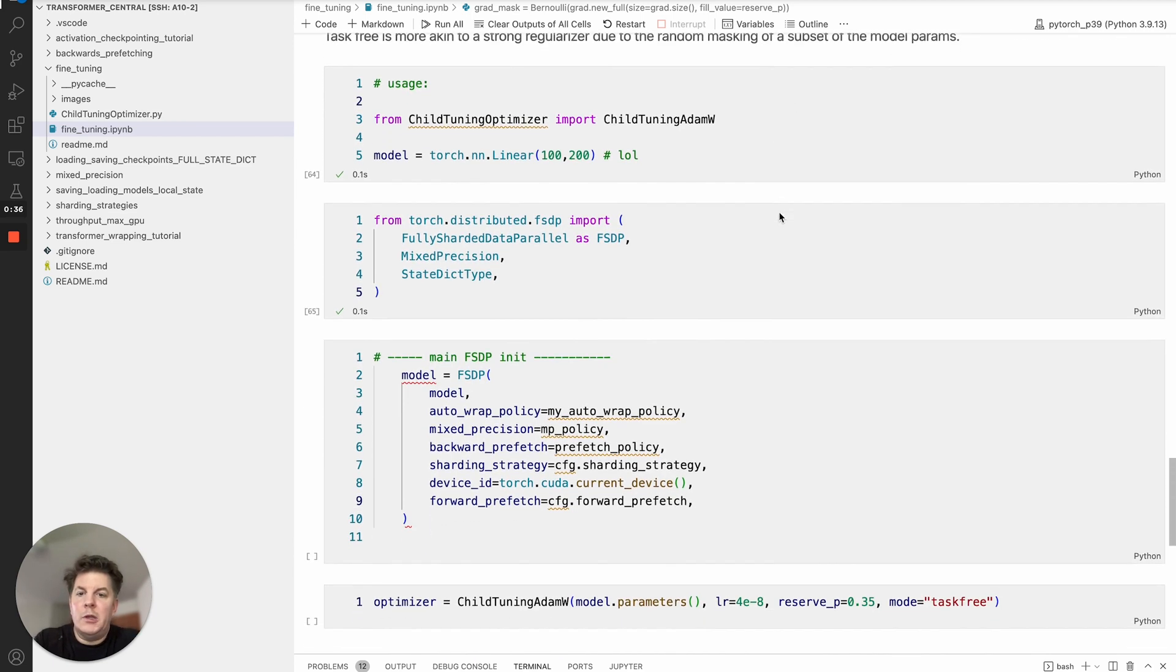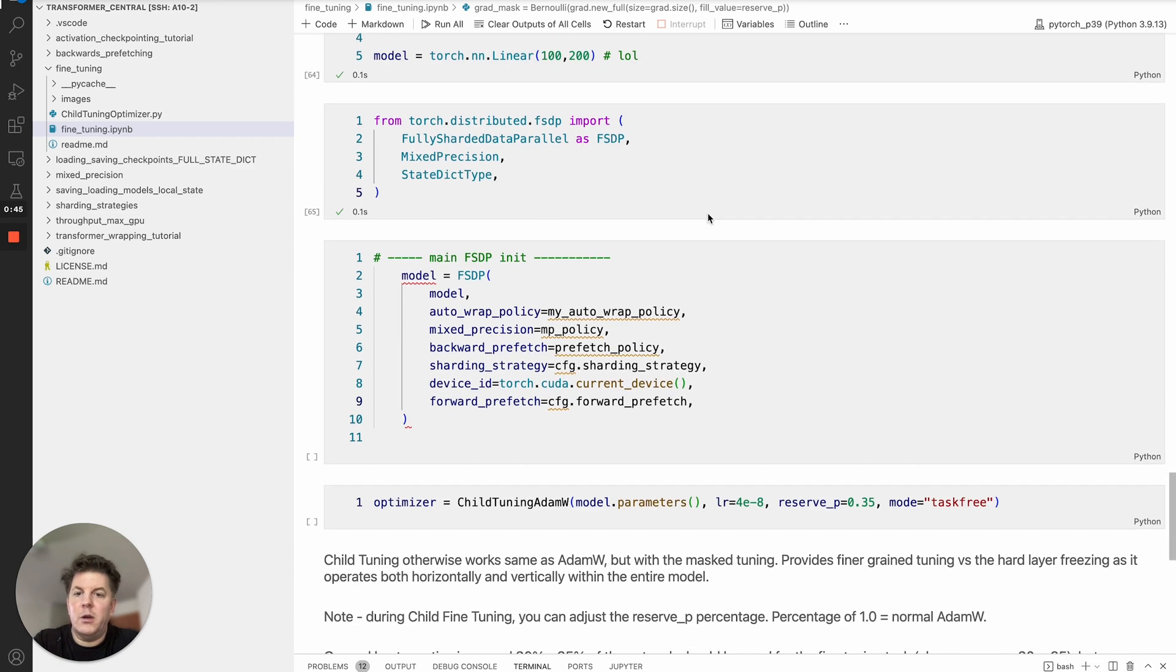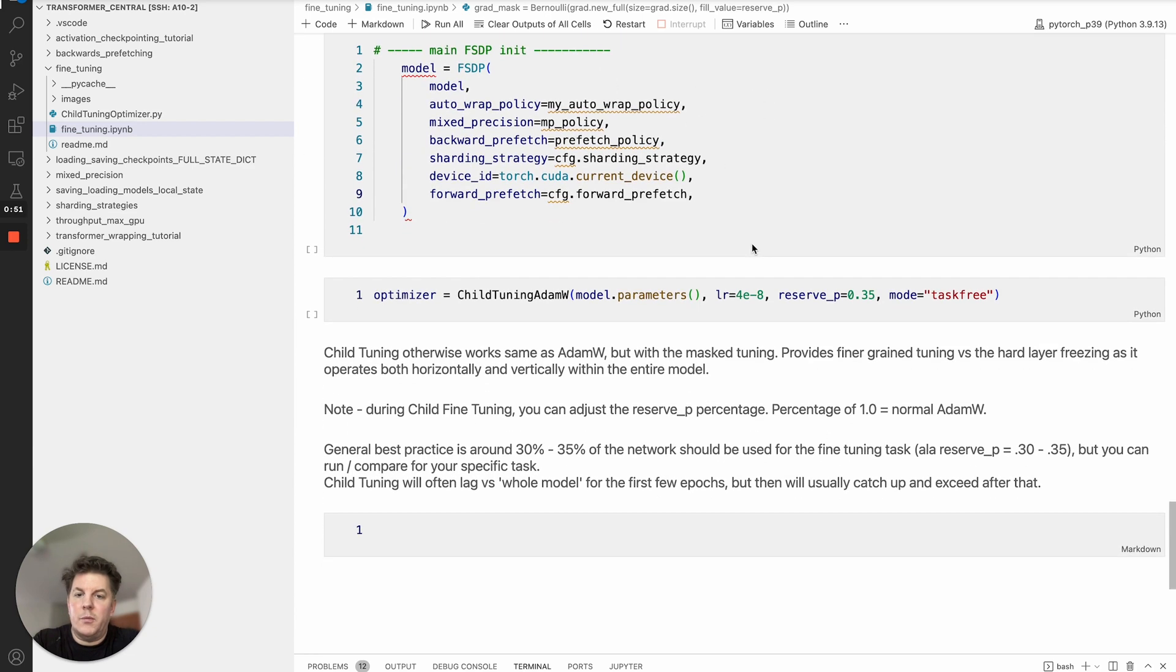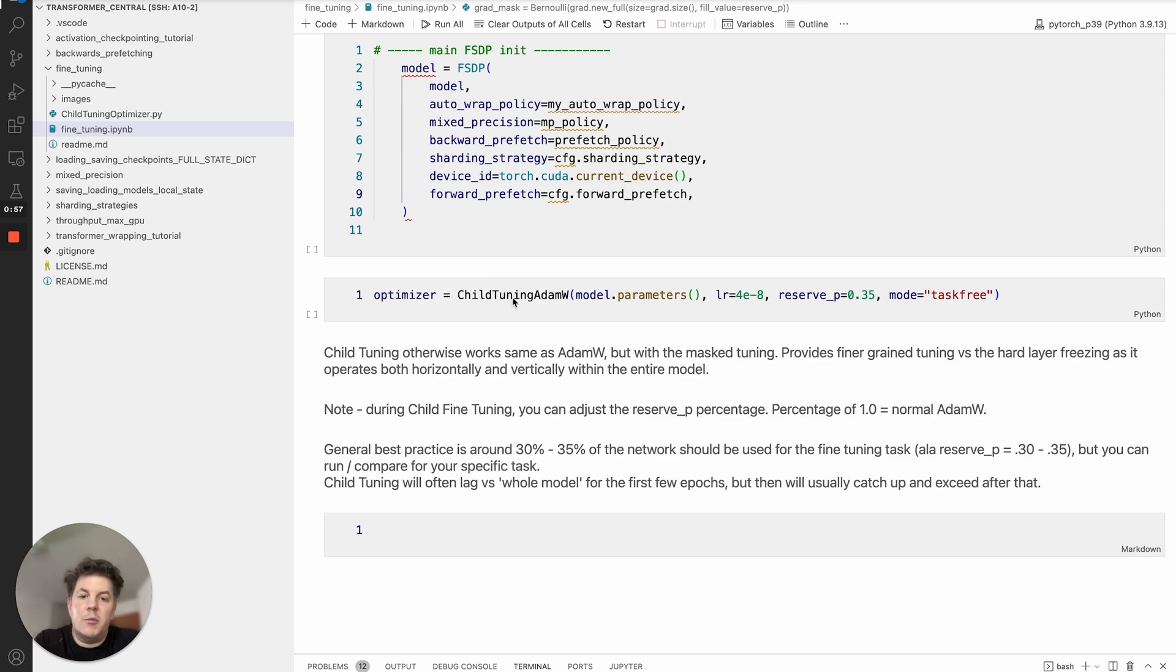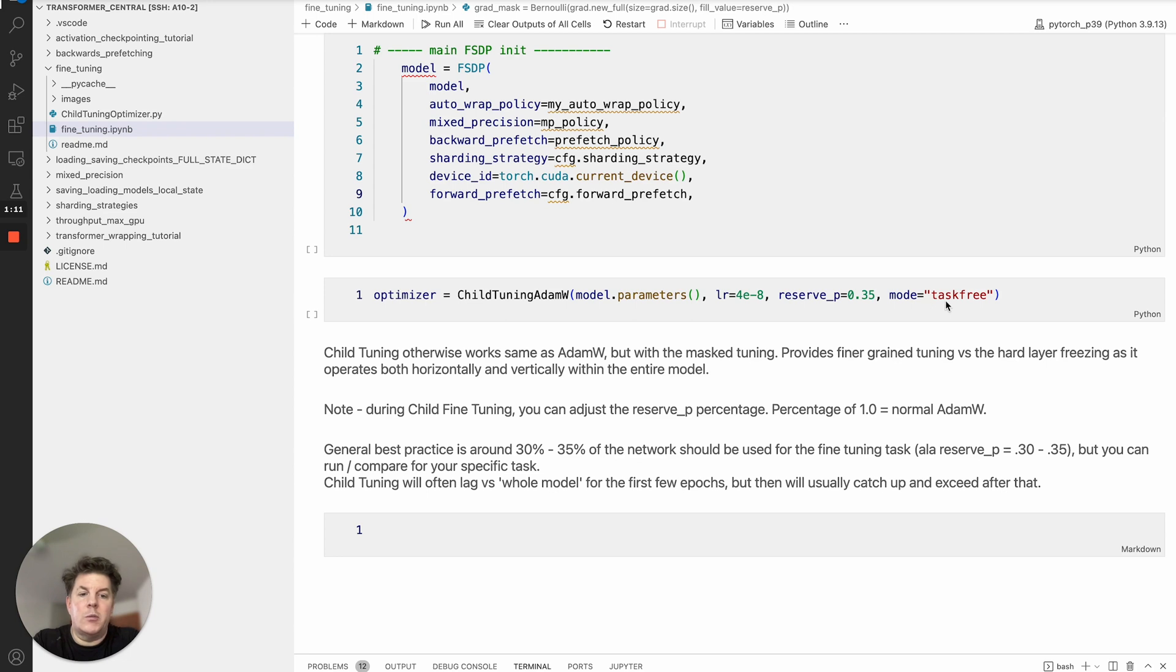Basic use case here would be to import the optimizer, and again it's basically just AdamW but with the child tuning aspect added to it. I created a little baby model here. You would take your FSDP imports as usual, you would initialize your model as usual and then from there set up your optimizer which in this case instead of AdamW would be child tuning AdamW. Everything's the same: model parameters, learning rate, you can have weight decay, eps etc if you want to modify those. But the main two additions to it are the reserve factor or reserve probability and then of course the mode, in this case task free.